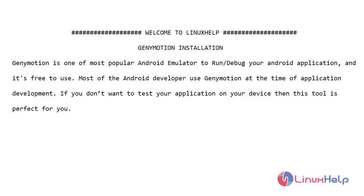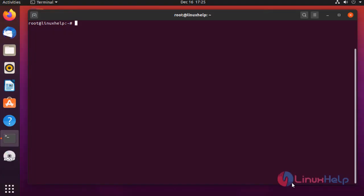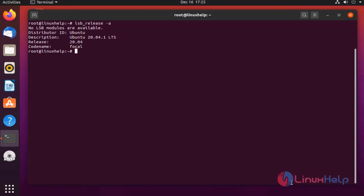Let's go for the installation. Before installation, check the OS version by using the below command. My OS is Ubuntu version 20.04.1.